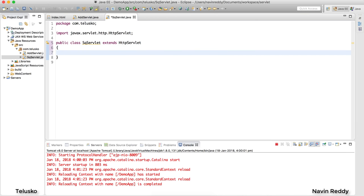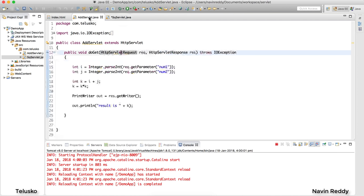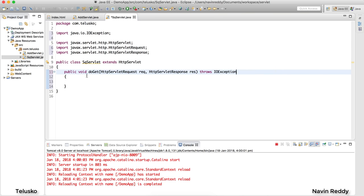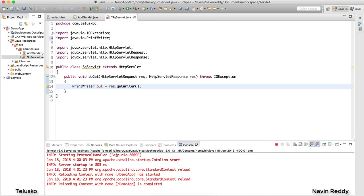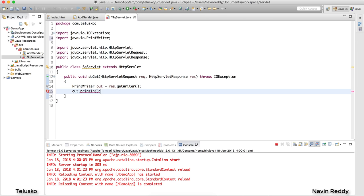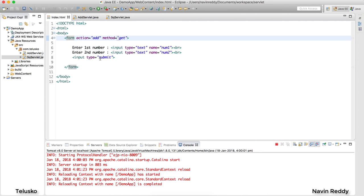Inside SquareServlet, I want a method: public void doGet. This doGet needs to accept the two parameters — HttpServletRequest and HttpServletResponse. I'll copy that code. Now, to verify this servlet is being called, I'll get a PrintWriter: PrintWriter out = res.getWriter(), and then print: out.println("hello to sq").